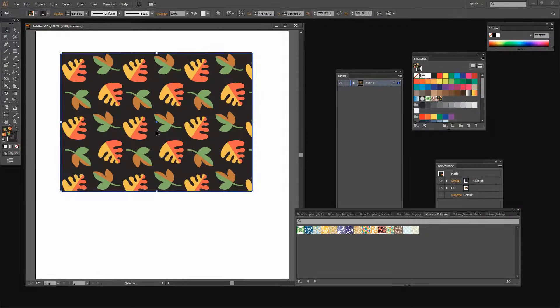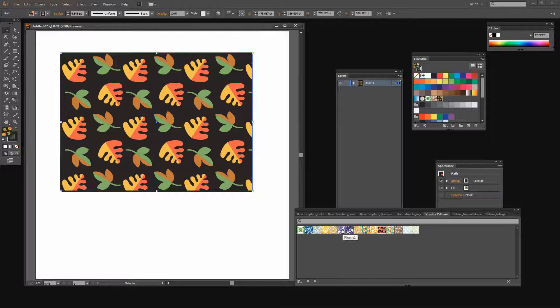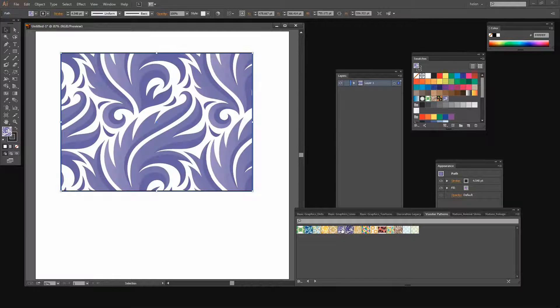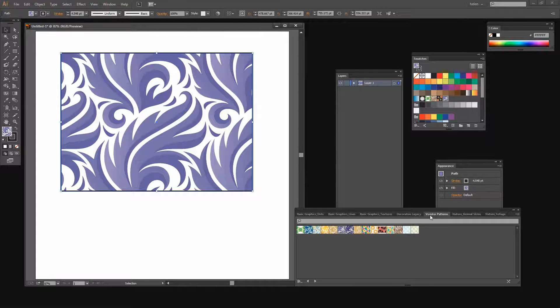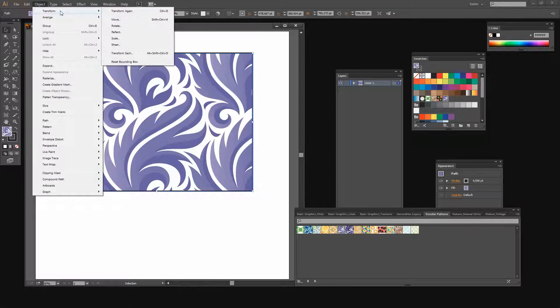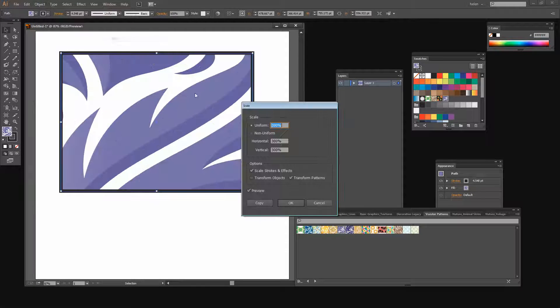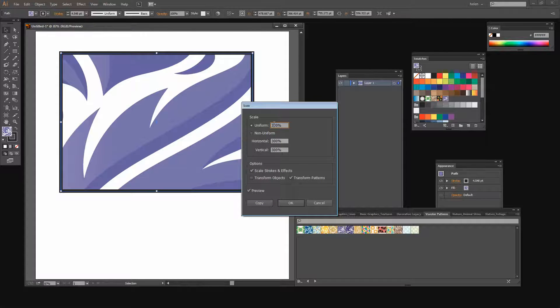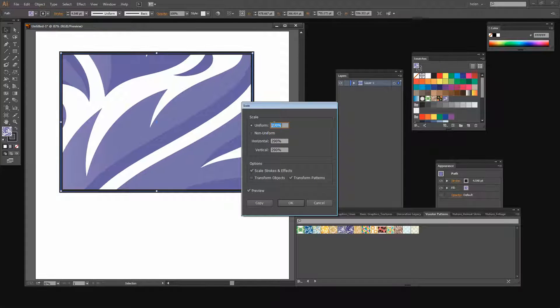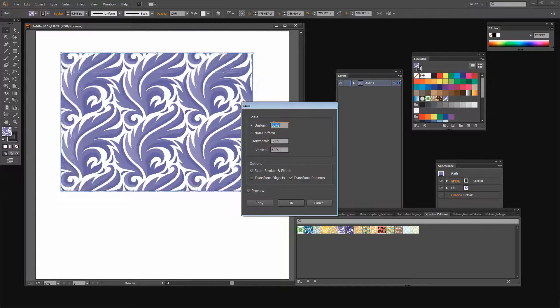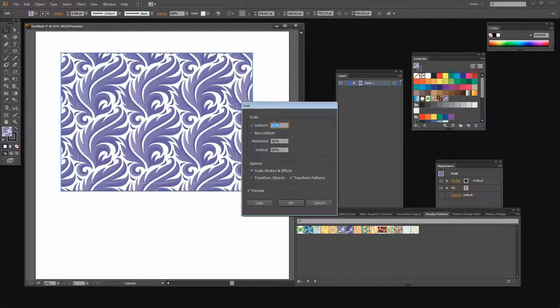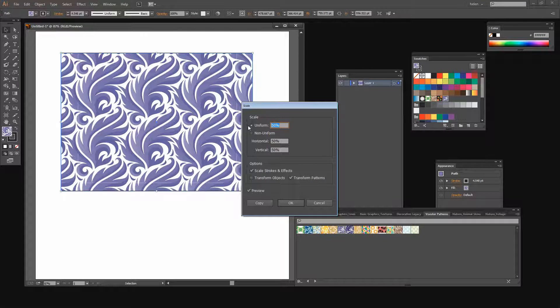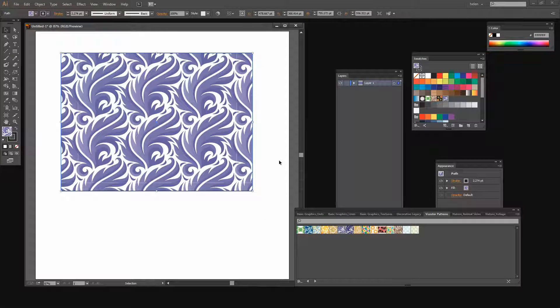So with my shape still selected I'm going to choose a different pattern. I'm going to choose this pattern which is called Plume and it's from Monster patterns. Again I can transform and scale it. I'm going to turn Preview on. I don't want it to be 300%. I'm going to bring it down to about 50%. I'm only transforming the pattern not the shape and I'll click OK.